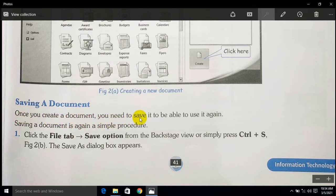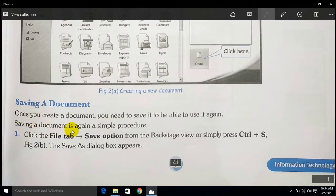Saving a document: once you create a document you need to save it to be able to use it again. If the document is saved, then you can open it next time. Saving a document is again a simple procedure — click on the File tab and the Save option.